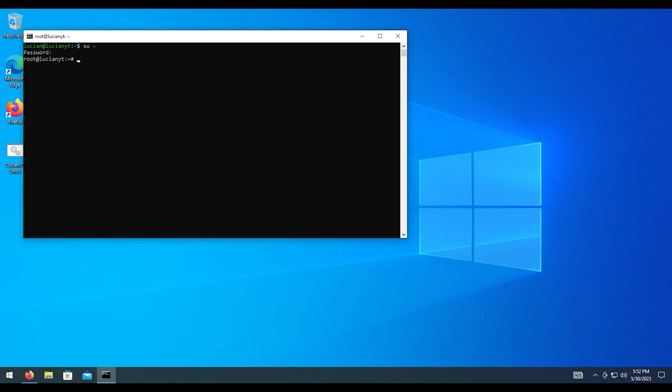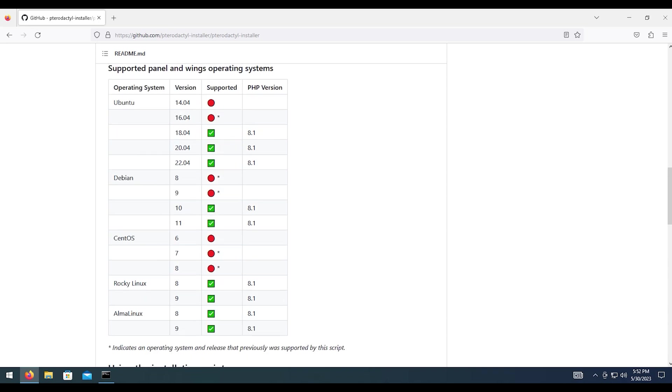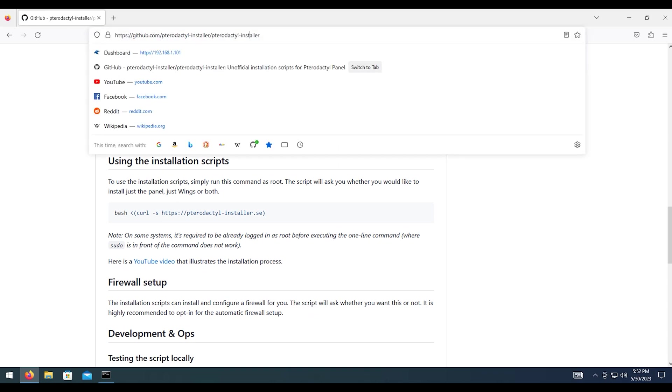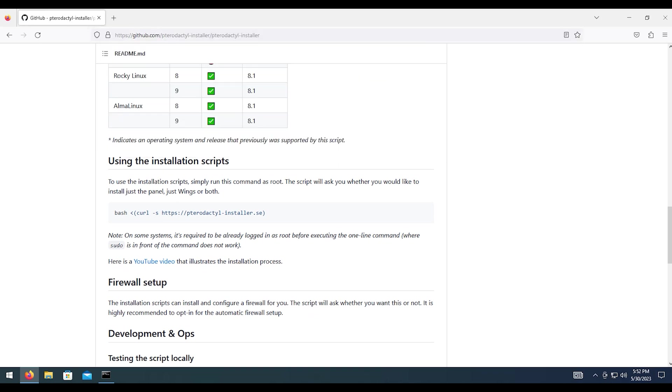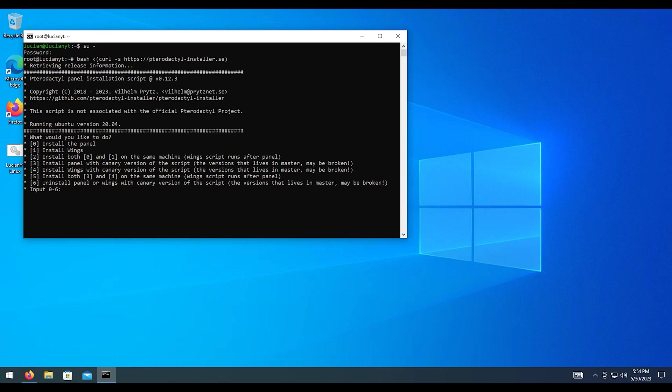Next thing I'm going to want to do is we're going to go to this website. Here is all the operating systems that Pterodactyl will run on. For example, we've got Ubuntu 18.04, 20.04, and 22.04. In this particular tutorial, I am going to be using 20.04. And once you're on this website, don't worry, I will have the link in the description for it below. We're going to copy this command right here and we're going to paste it in here and hit enter.